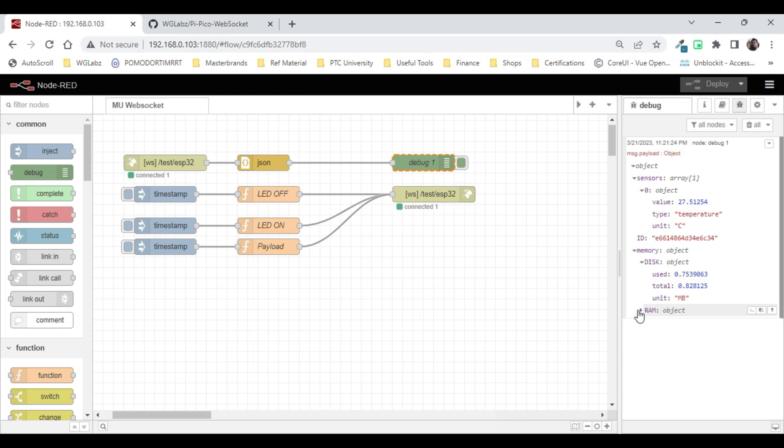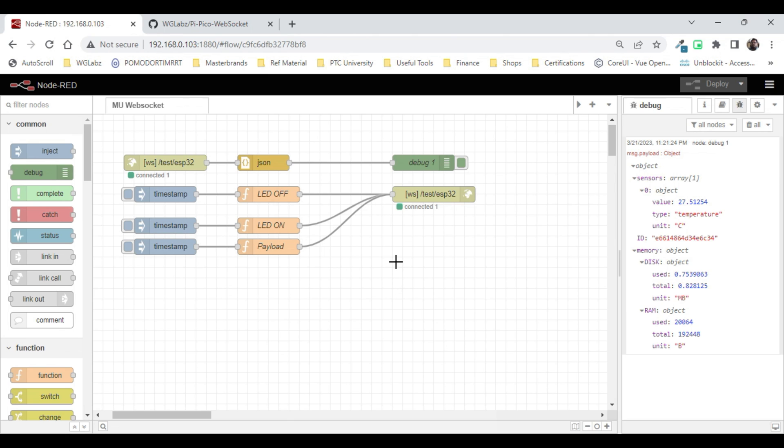That's pretty much it for today. In the next video we'll see how we are going to process this data, store it into InfluxDB, then fetch the data and show it in Node-RED dashboard.